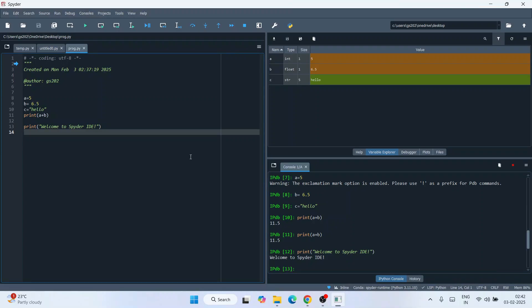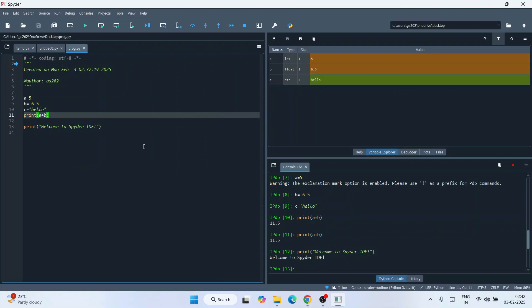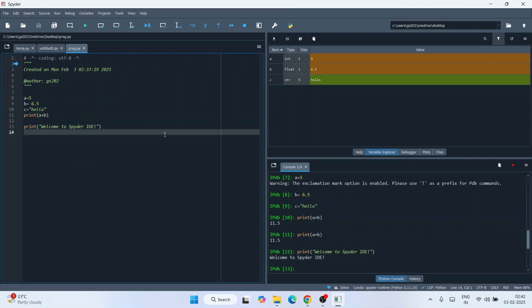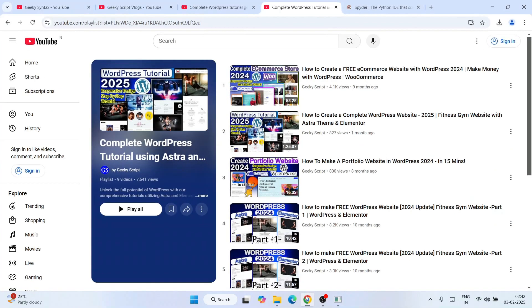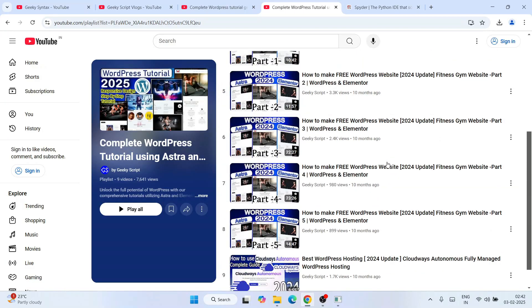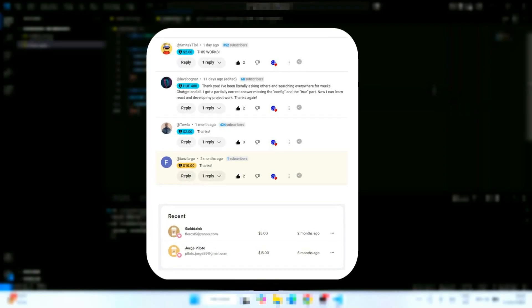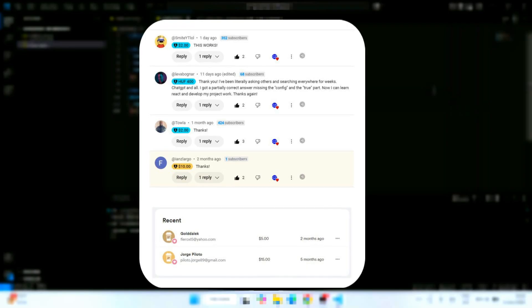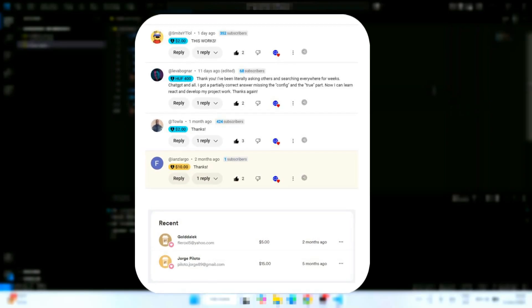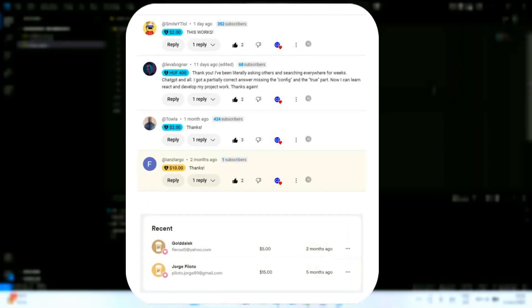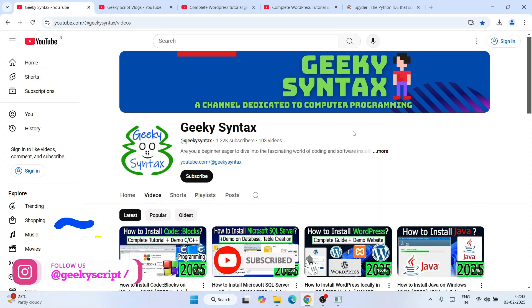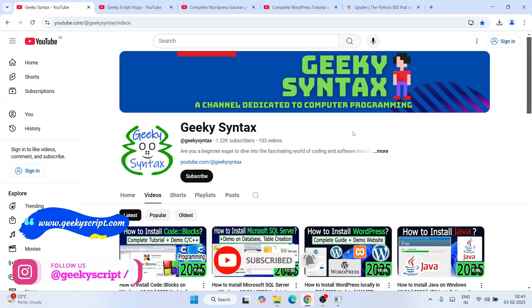Spyder IDE is a very useful tool — do use it for Python programming. You can also start your machine learning journey on Spyder IDE. Don't forget to watch our WordPress playlist on the channel. Special thanks to the supporters of our channel — your support truly motivates us to create and improve these videos. Thanks a lot for being an essential part of our journey. Thank you very much for watching, and God bless you all.